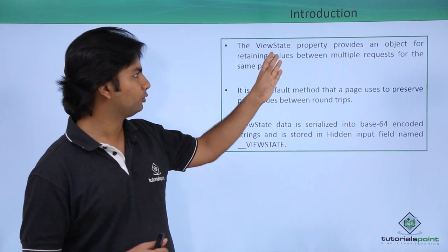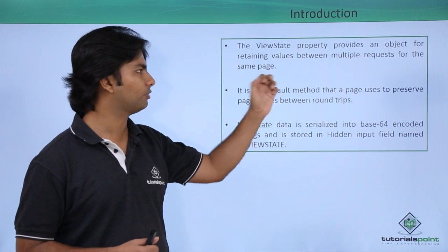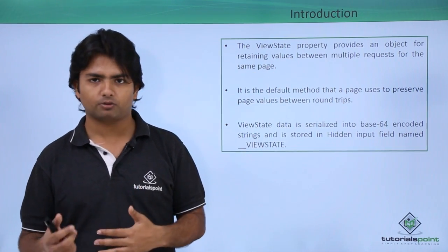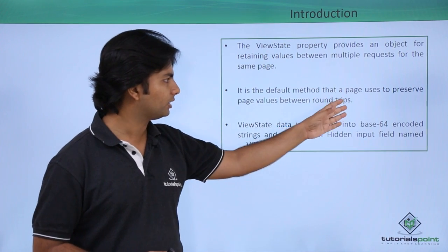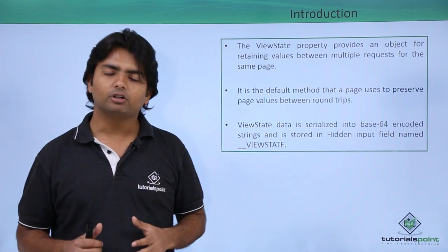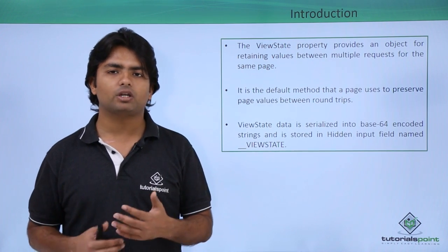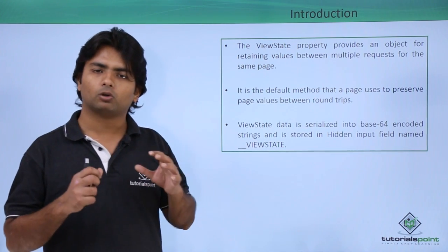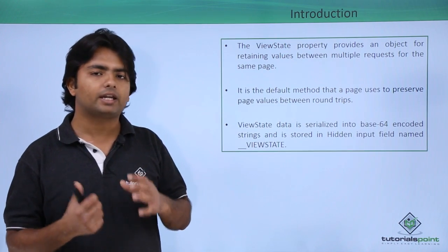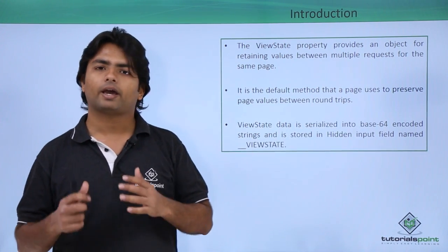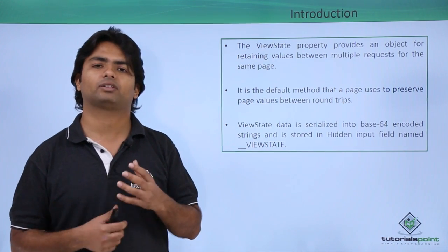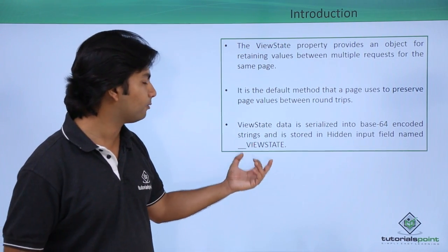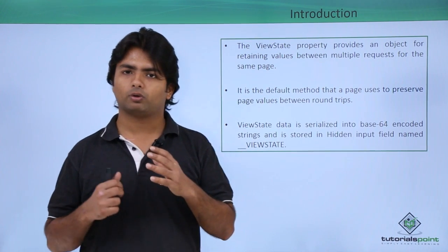As I said, the ViewState property provides the object for retaining values between multiple requests for the same page, the round trip for the same page. It is a default method that the page uses to preserve page values. Whenever you write any value in a ViewState, the particular value will get encrypted in the base64 encoded string and in the HTML it got saved as a hidden tag with the name, with an ID, double underscore ViewState.